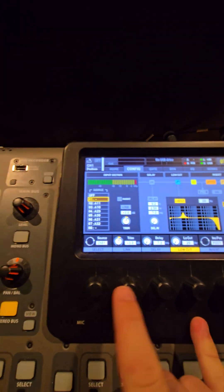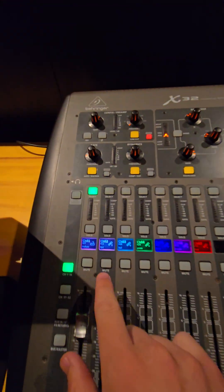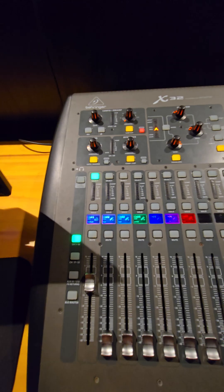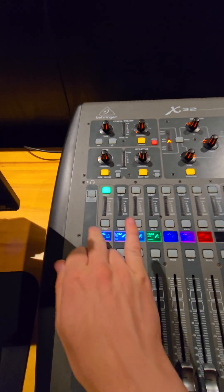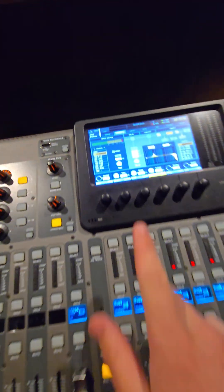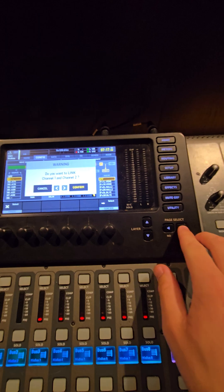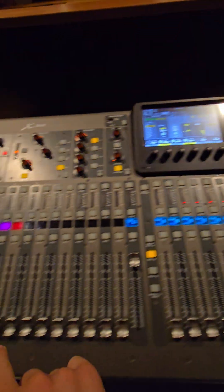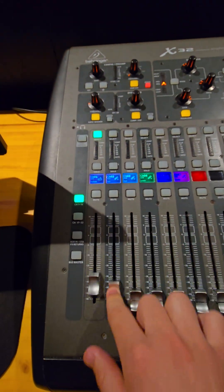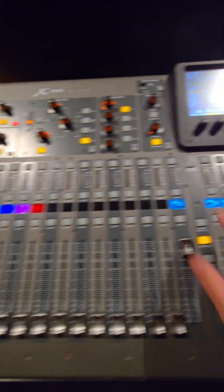You can also link channels together. So if you want channels 1 and 2 to be a stereo link — so that channel 1 is left and channel 2 is right — you can push the link button, then the right button to confirm. That will then link these two channels together for a stereo setup.